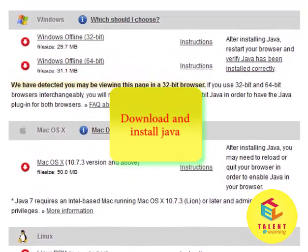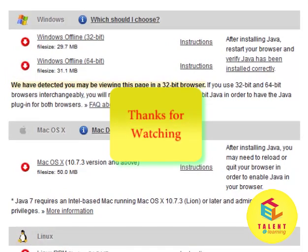After successfully downloading and installing Java, you can move further to the Eclipse. Thank you.